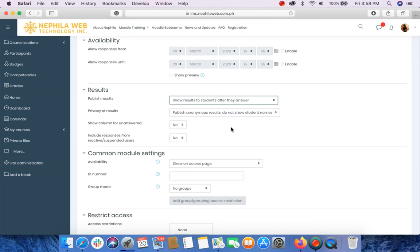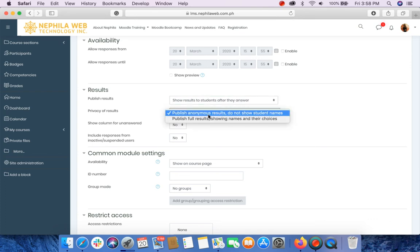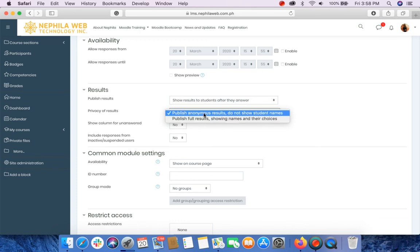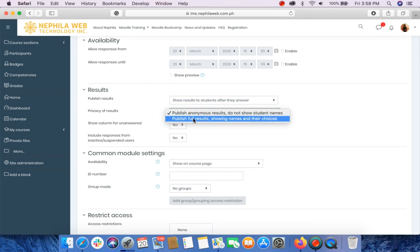Next, for privacy of results, we have two options. The first one is publish anonymous results do not show student names. And second is publish full results showing names and their choices.